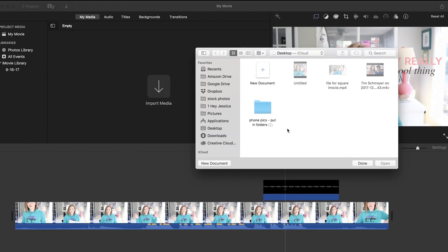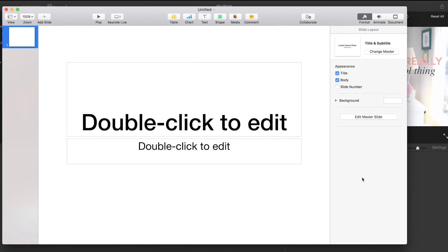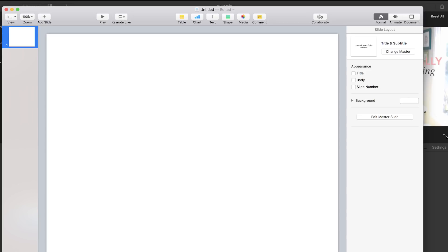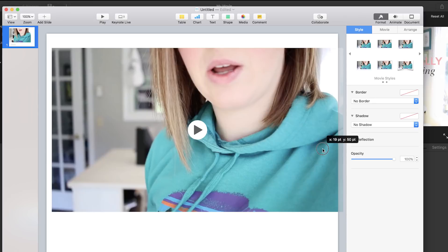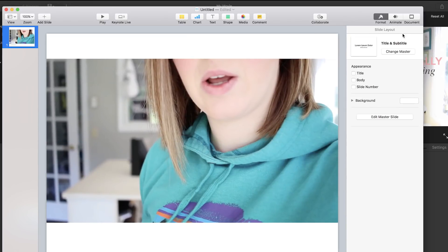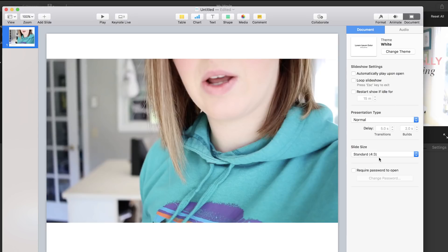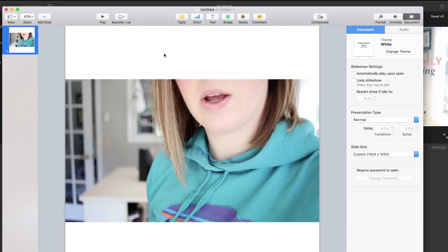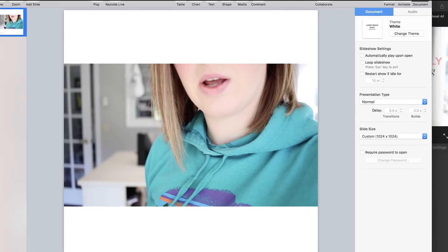Open up Keynote and create a new document — I always use the white one because it's the easiest. Drag your movie over into the screen. Once you have it dragged over, you'll notice it's still not a square. Go up to Document, then Slide Size, and choose Custom Slide Size. You can do 1024 by 1024, or a bigger aspect ratio — whatever you want. Now it's showing a full square with your video in the middle.